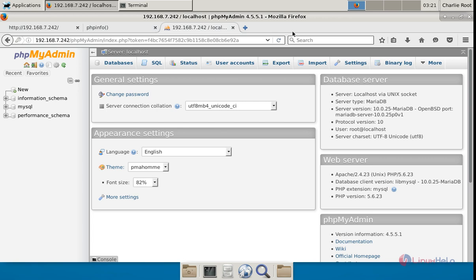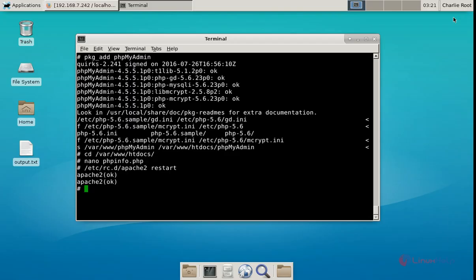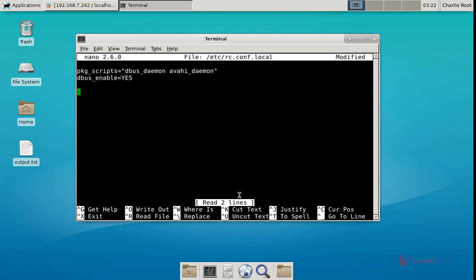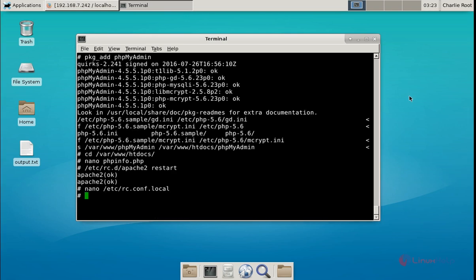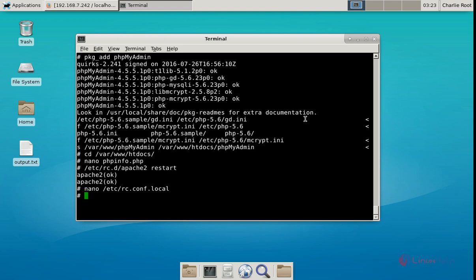To start all three services on boot, you need to edit the /etc/rc.conf.local file. The command is: nano /etc/rc.conf.local. Now give enter and add the required lines for apache2, mysqld, and php-fpm. Save the file and exit. Now all three services will start at boot. In this video we saw how to install the LAMP stack in OpenBSD.